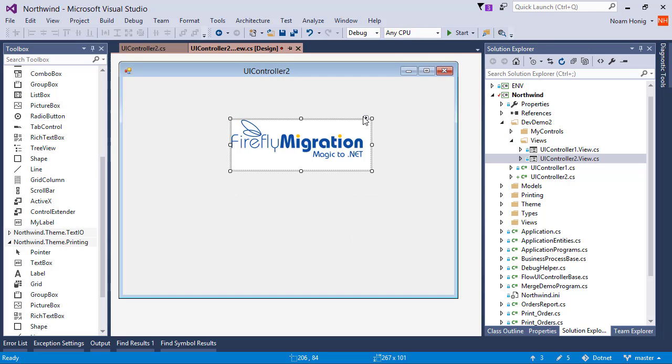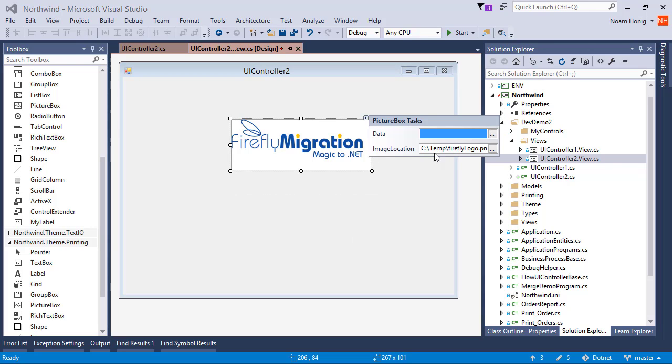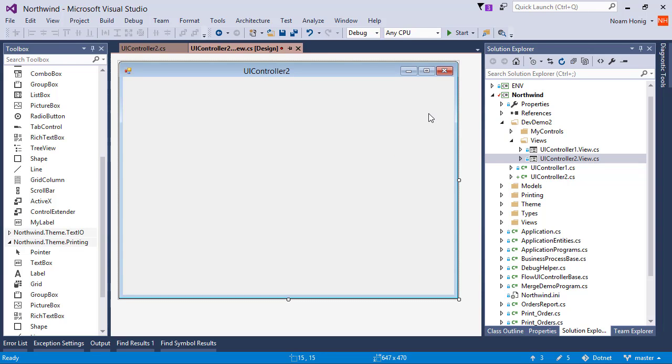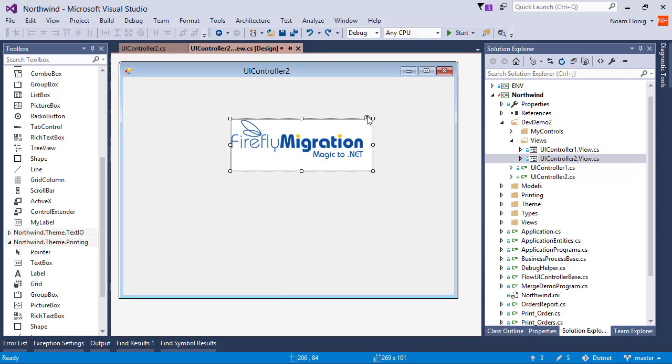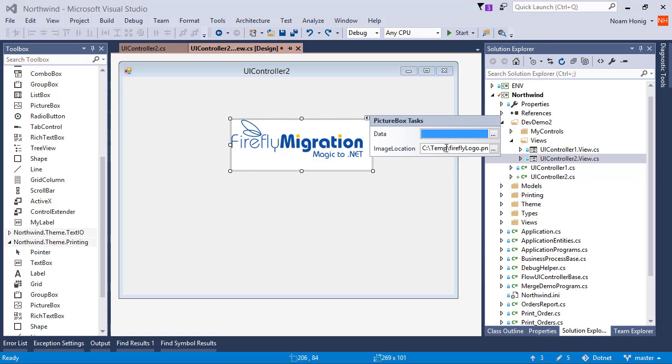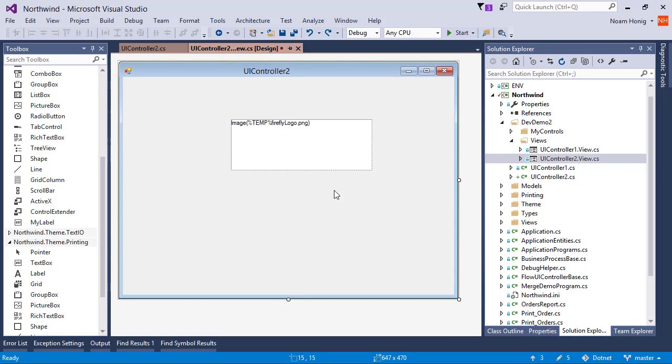But it's very bad practice to write code with hard-coded pathways. What most developers, magic developers or any developer would do, is put some kind of token that gets replaced later. So I'll put this as %temp%. Great! So now we cannot see the image anymore because temp is not familiar to the designer. The designer doesn't know what the meaning of temp is.